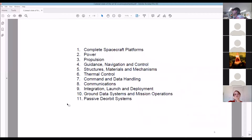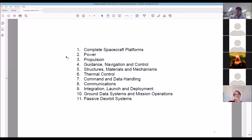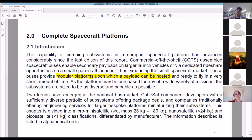Here's what we've got to look at: the complete space platform, power, propulsion, guidance navigation and control, structure, material, mechanisms — that's like the physical body — thermal control, command and data handling, comms, integration, launch and deployment, and ground systems. I cut passive deorbit — if the thing's going to crash into the earth eventually, who cares if it floats around up there for an extra year.